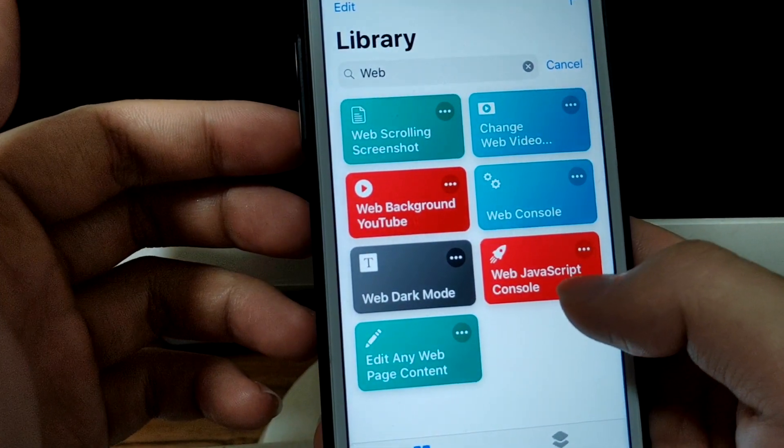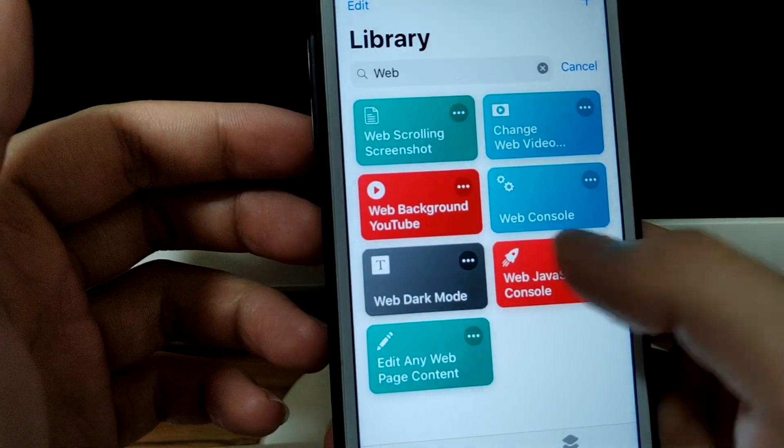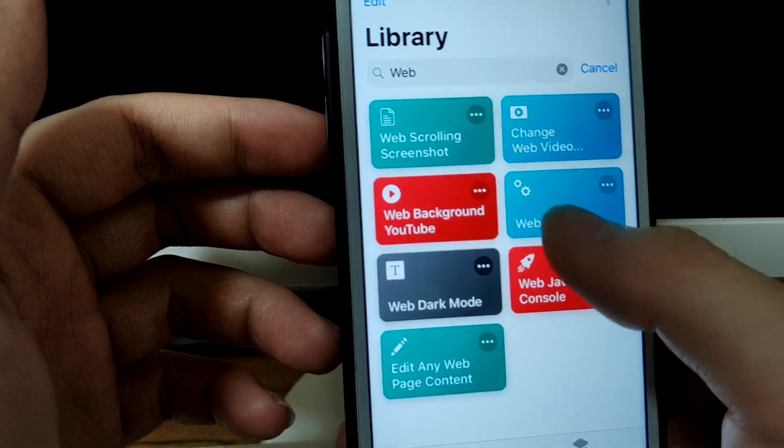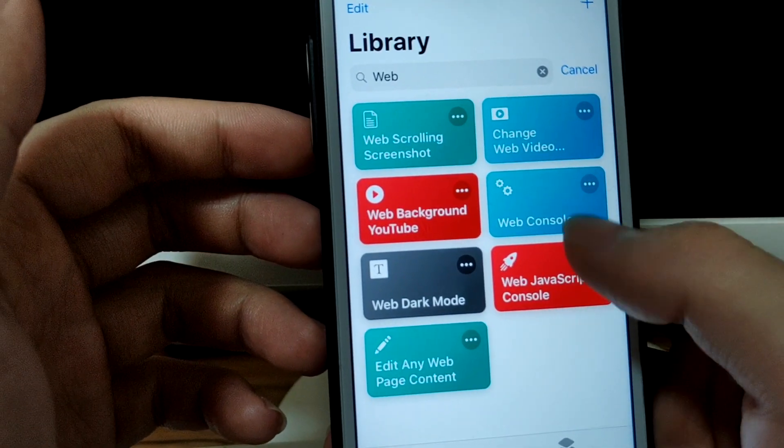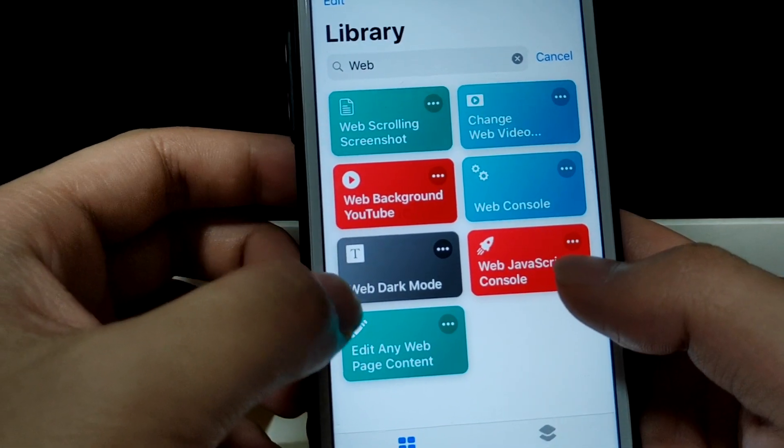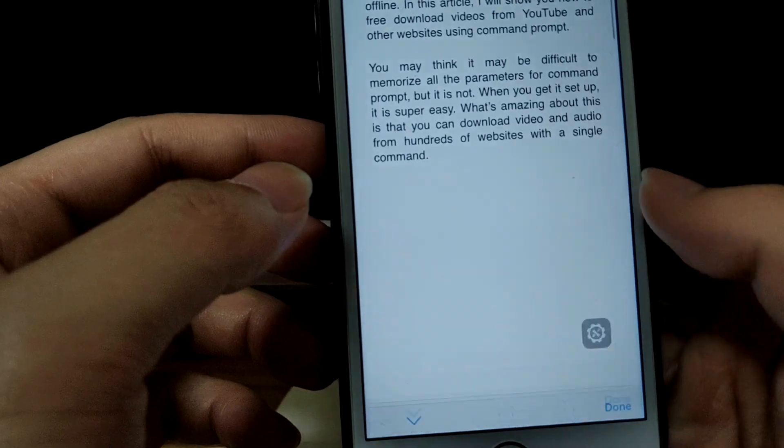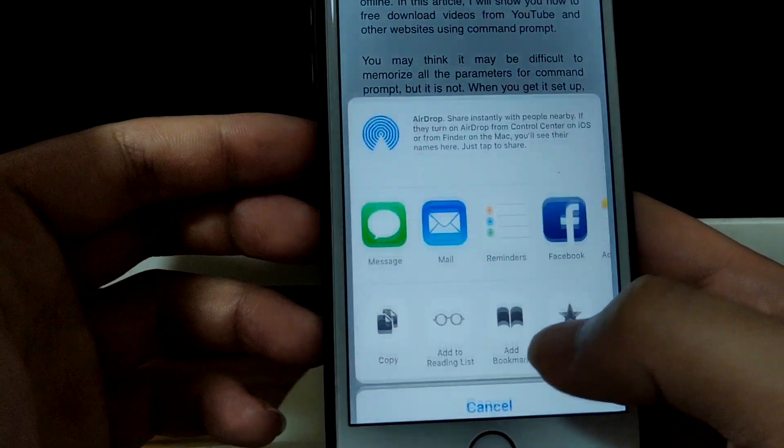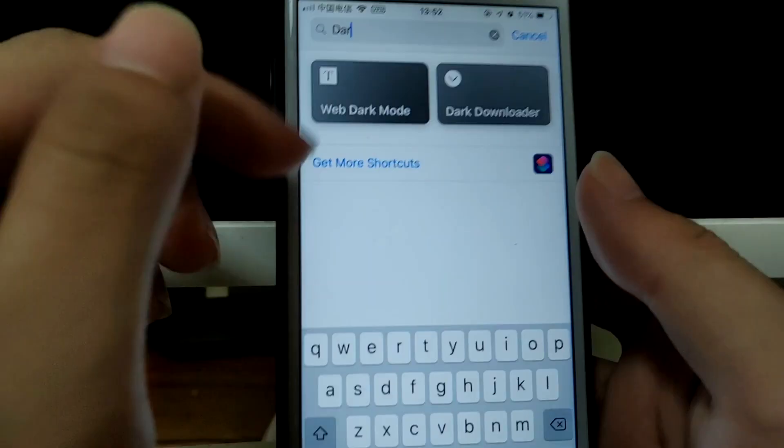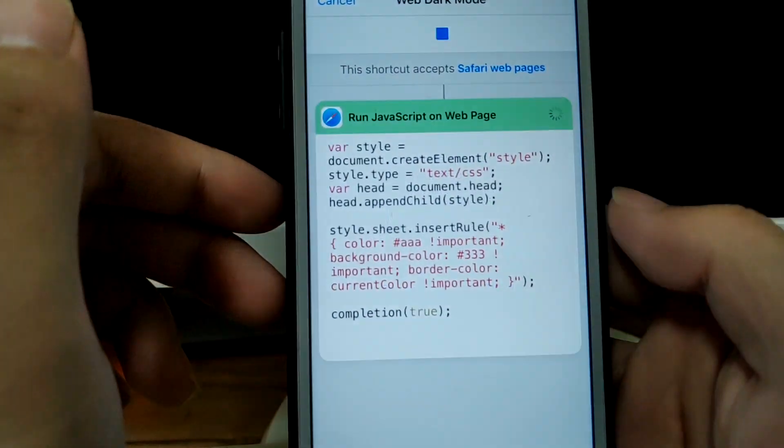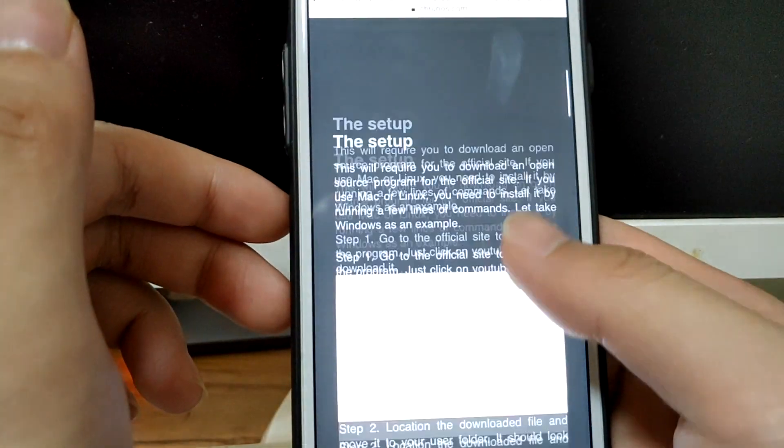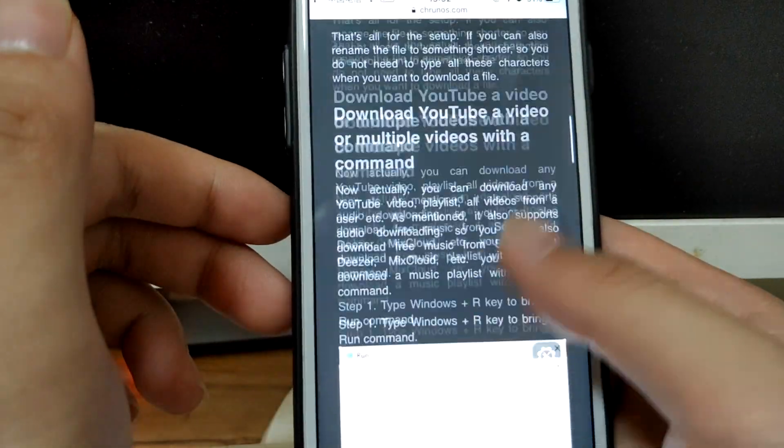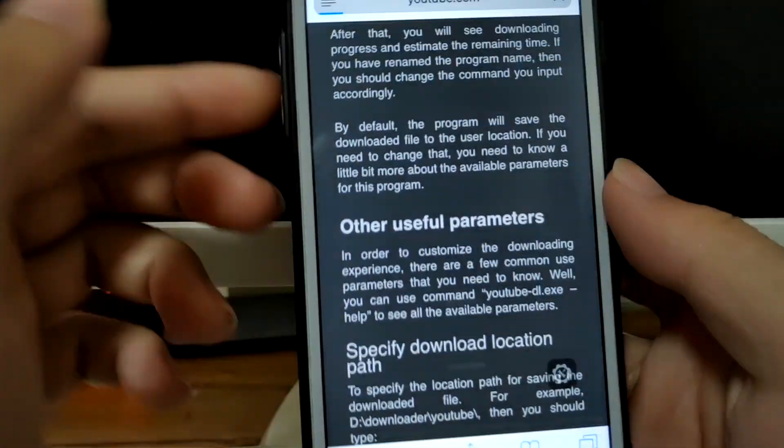This web JavaScript console works the same as the first tool. And I have the dark mode. Let me try it. Tap on share, shortcuts, web dark mode, tap allow. You see, dark mode!